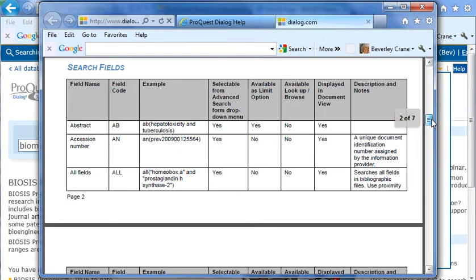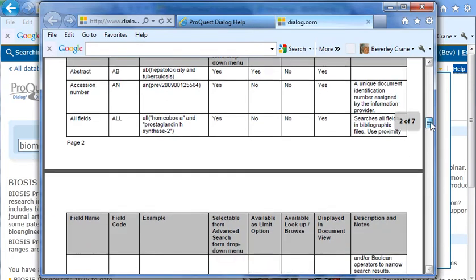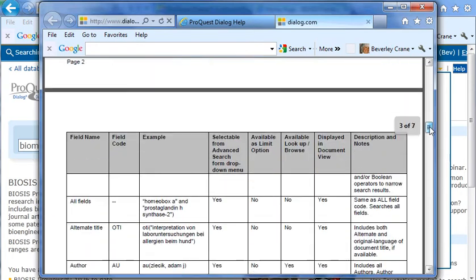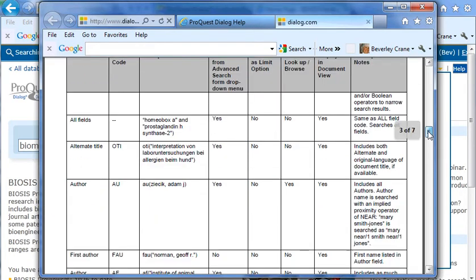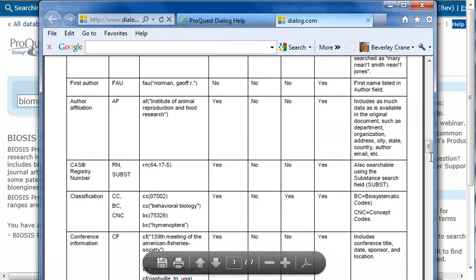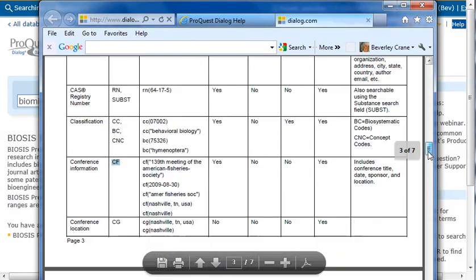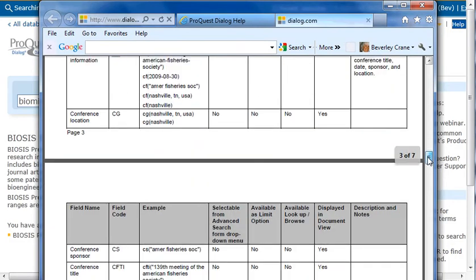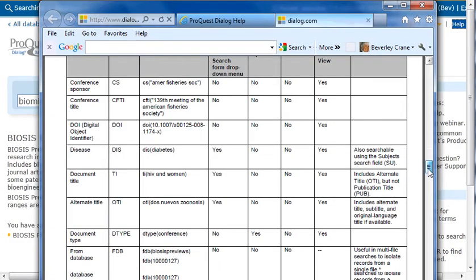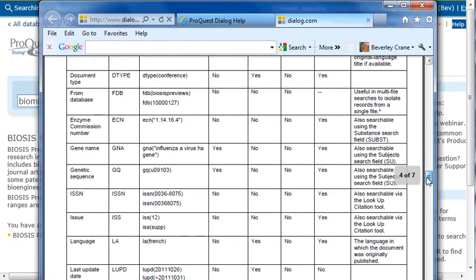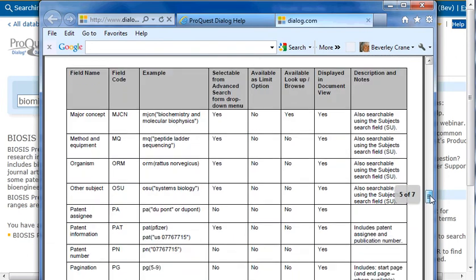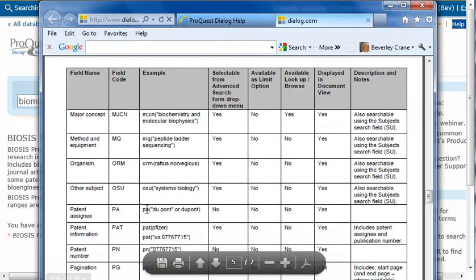Notice two-letter codes such as AB for Abstract and AU for Author to narrow the search. Here CC will narrow the search to classification codes or conference information. Scroll down even further and you can limit to just patent information.